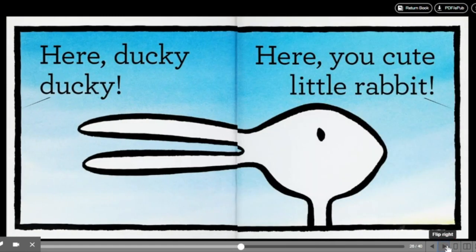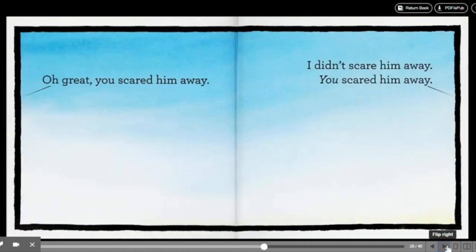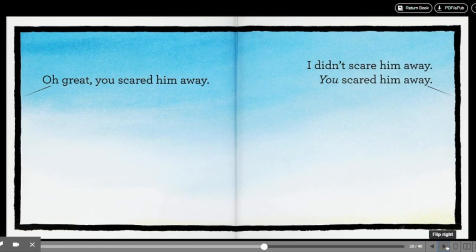Here, ducky, ducky. Here, you cute little rabbit. Oh, great. You scared him away. I didn't scare him away. You scared him away.